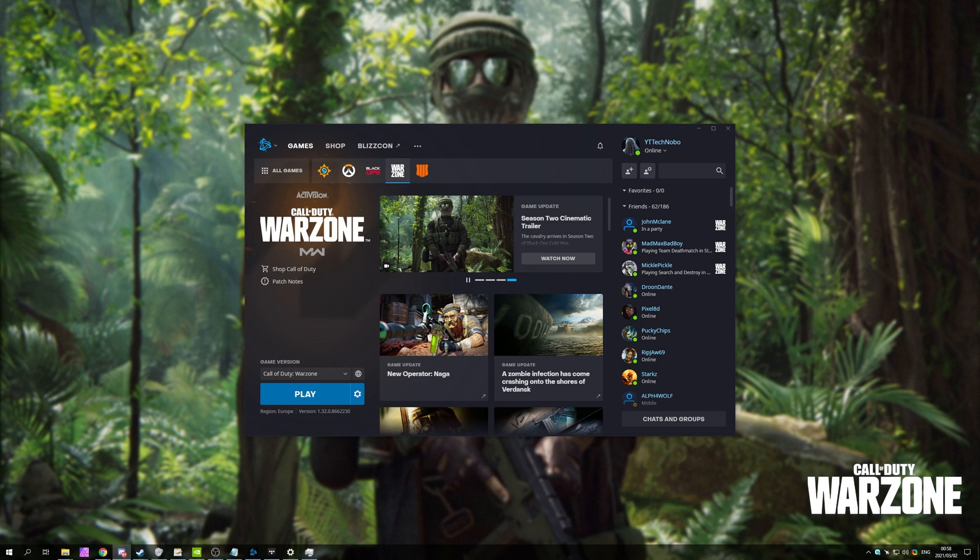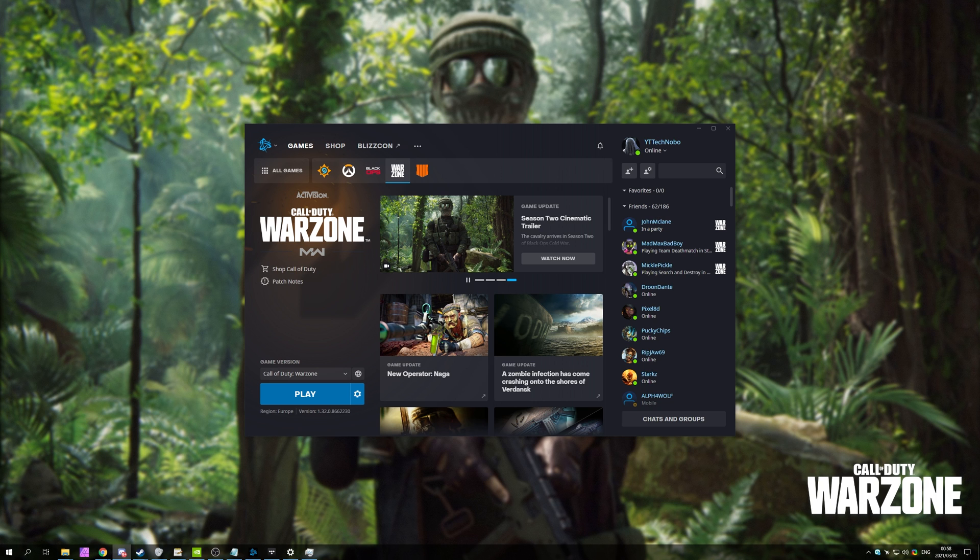But anyways, that's about it for this video. Hopefully you found something useful in it. My name's been Technobo here for Troubleshoot, and I'll see you all next time. Ciao!